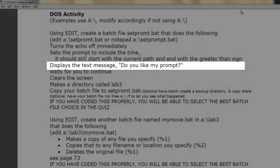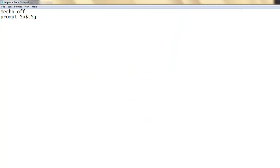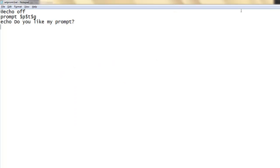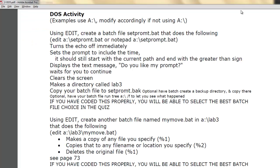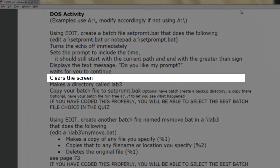Displays the text message 'Do you like my prompt?' Waits for you to continue. Clears the screen.